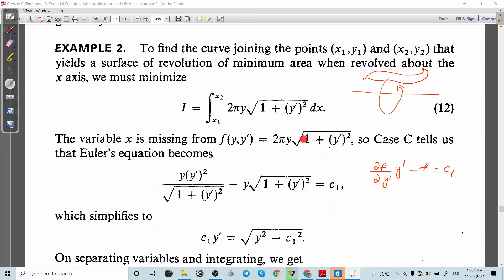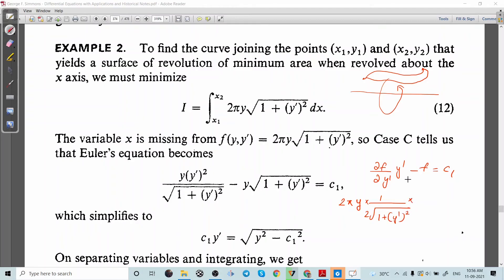We find ∂f/∂y': differentiating with respect to y', we get 1/(2√(1 + y'²)) times 2y', multiplied by the factor from f. So ∂f/∂y' into y' minus f, where f is 2πy times √(1 + y'²), equals the constant c.